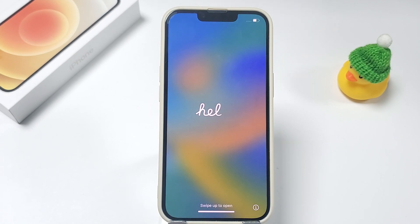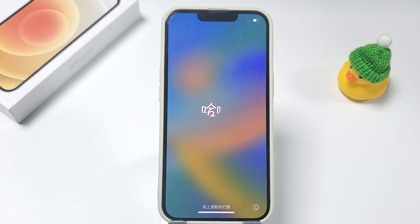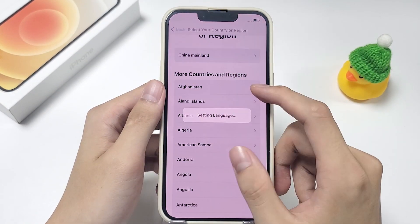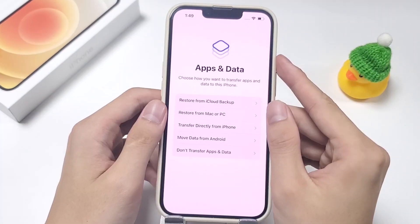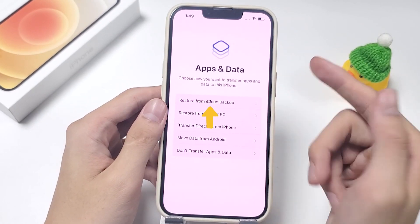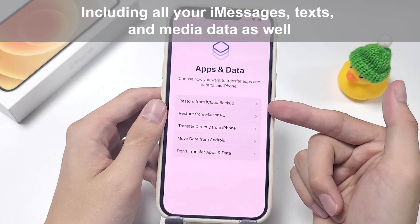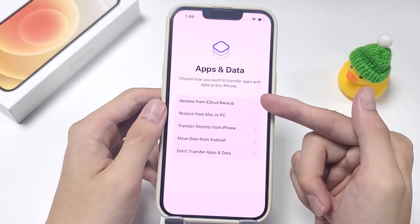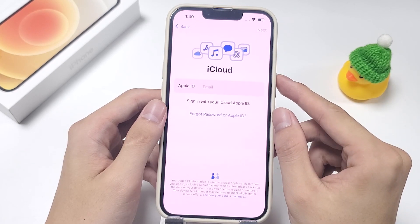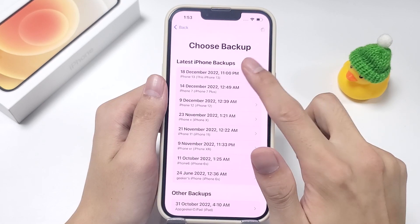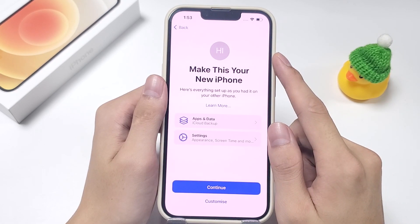After resetting, your iPhone will restart and the Hello screen shows up. Now follow the on-screen steps to go through the setup process. When you reach the Apps and Data screen, you can now restore everything from your iCloud backup, including all your iMessages, texts, and media data as well. Tap on Restore from iCloud Backup, and then input your Apple ID and password to get in. Then select the most relevant backup to retrieve your iMessages.